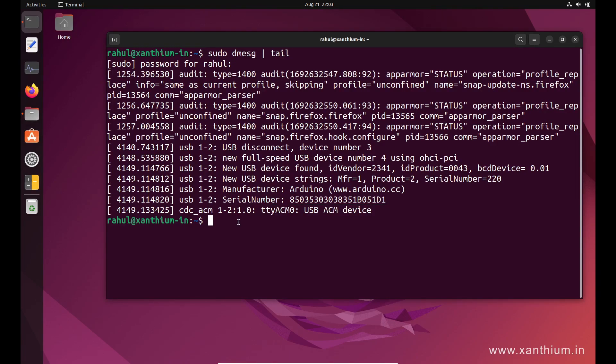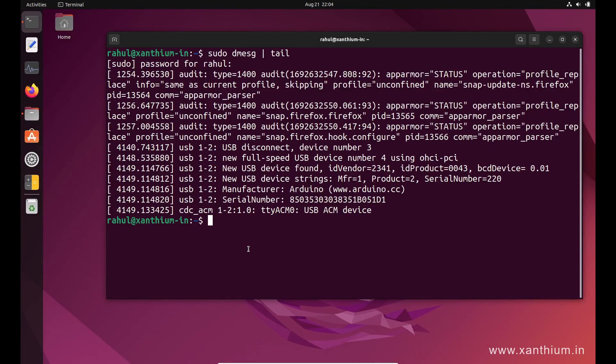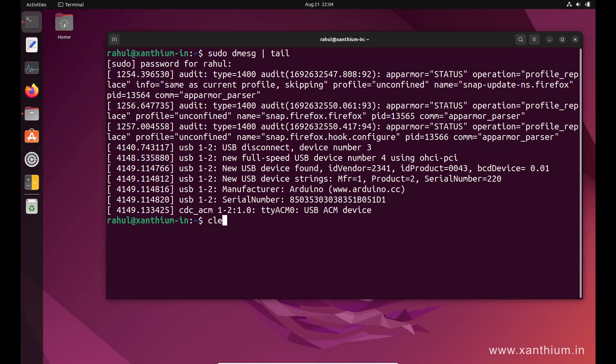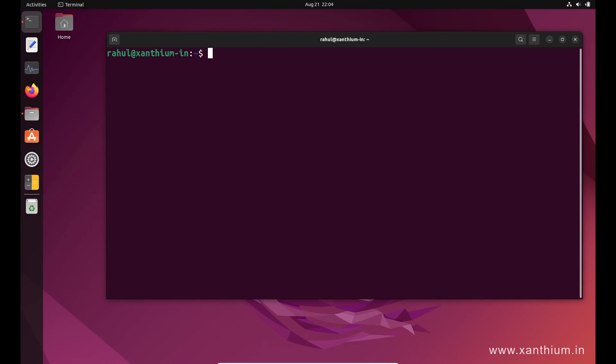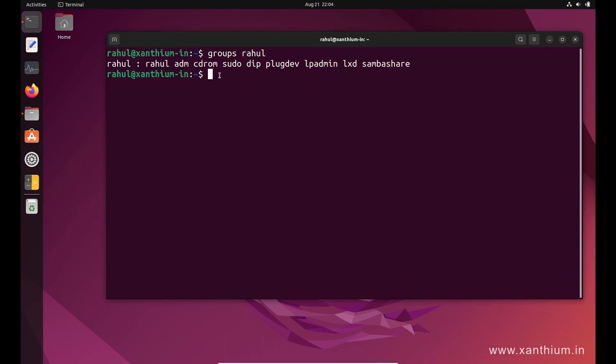Unlike other operating systems, for example Windows, we need to add our username—here my name is Rahul, so the username is also Rahul—to particular groups, for example to the groups tty and dialout. Then only the system will allow you access to the serial port. You can view the groups to which your username is joined by using the groups command. You can see that my name is part of the following groups like CD-ROM, sudo, plugdev, etc.